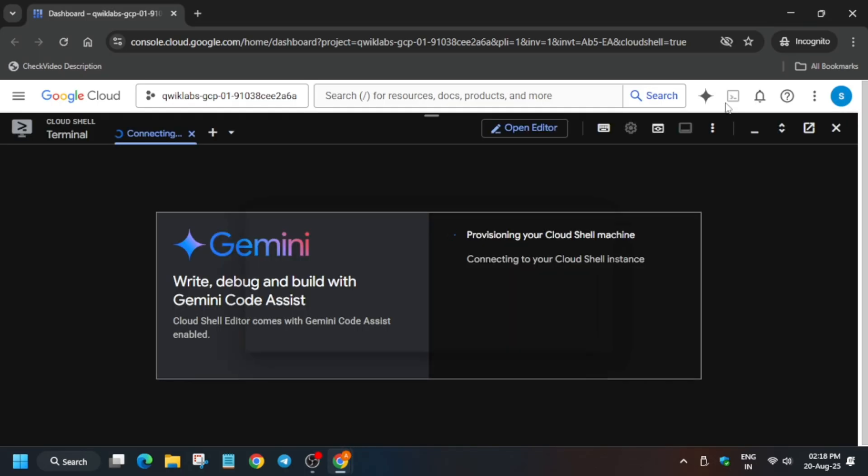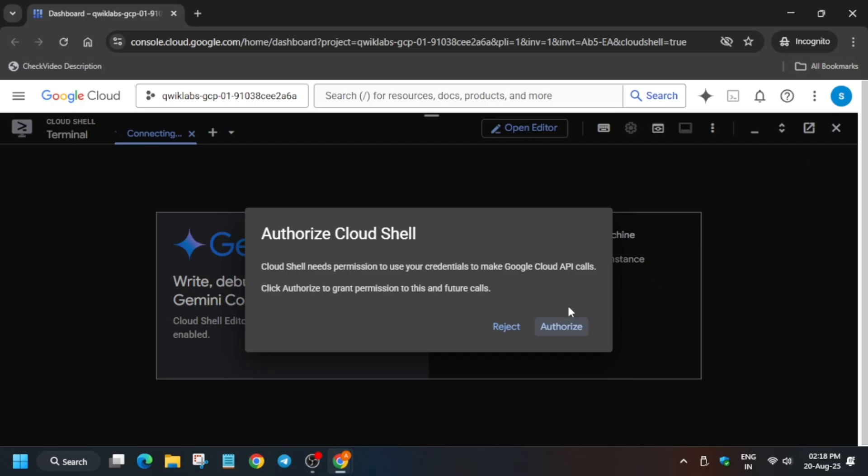Just click on this button, then click on Continue and authorize yourself. It will take a few seconds, so just wait for it.